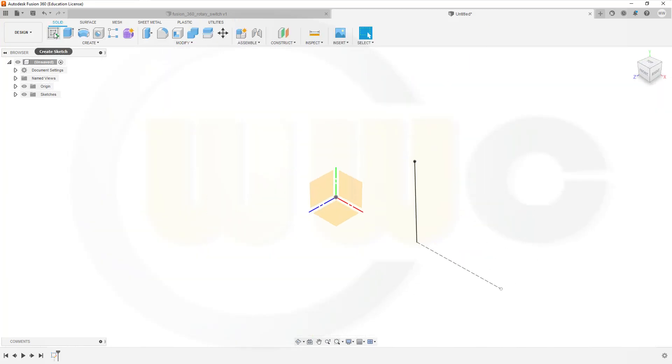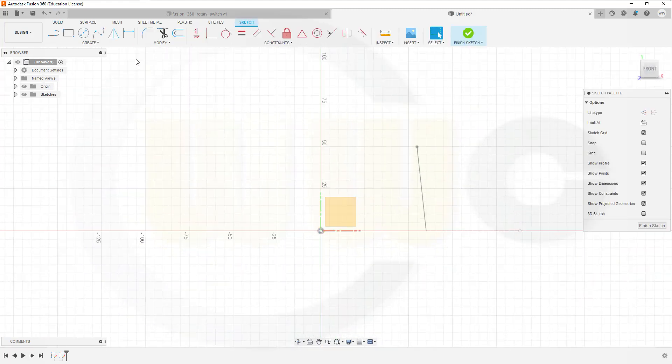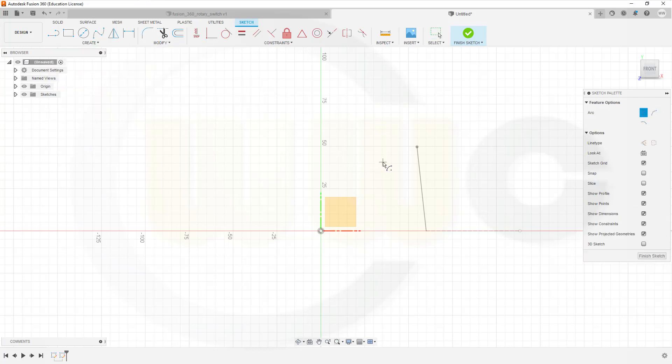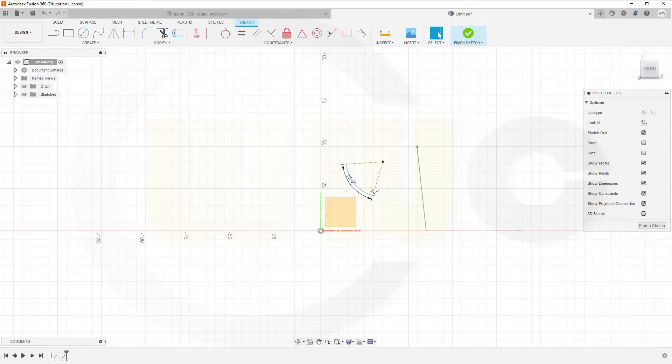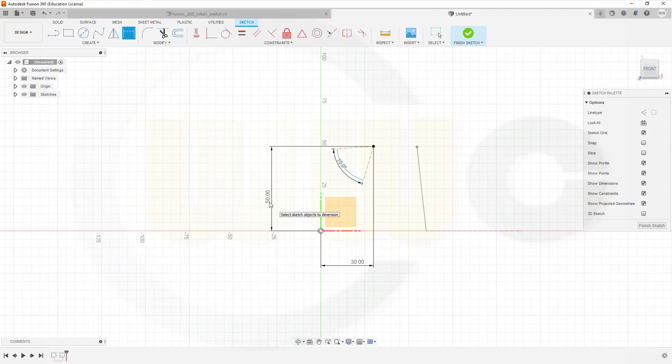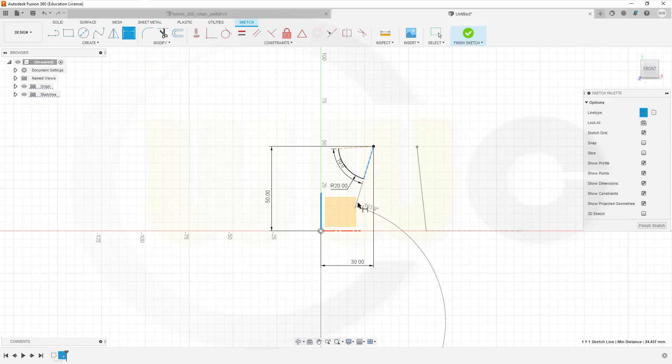Then another sketch on the same plane. This will be a center point arc. Maybe like that. And add an angle of 70 degrees. The distance in this direction should be 30. In that direction it should be 50. The radius of this one should be 20. Now I need to dimension the axis and that line here. And that angle should be 10 degrees.